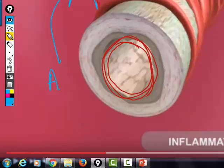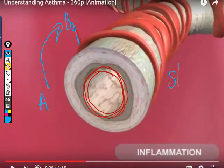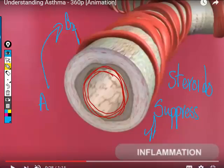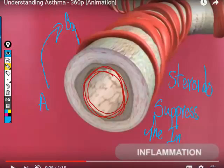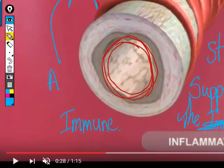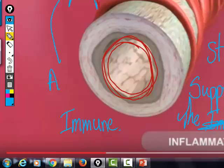What caused the asthma in the first place? An allergy — an exaggerated immune response — and the immune system produces inflammation. What suppresses the immune system? Steroids. That's why people with asthma are given two types of medicine: a bronchodilator that mimics epinephrine, and a steroid inhaler.